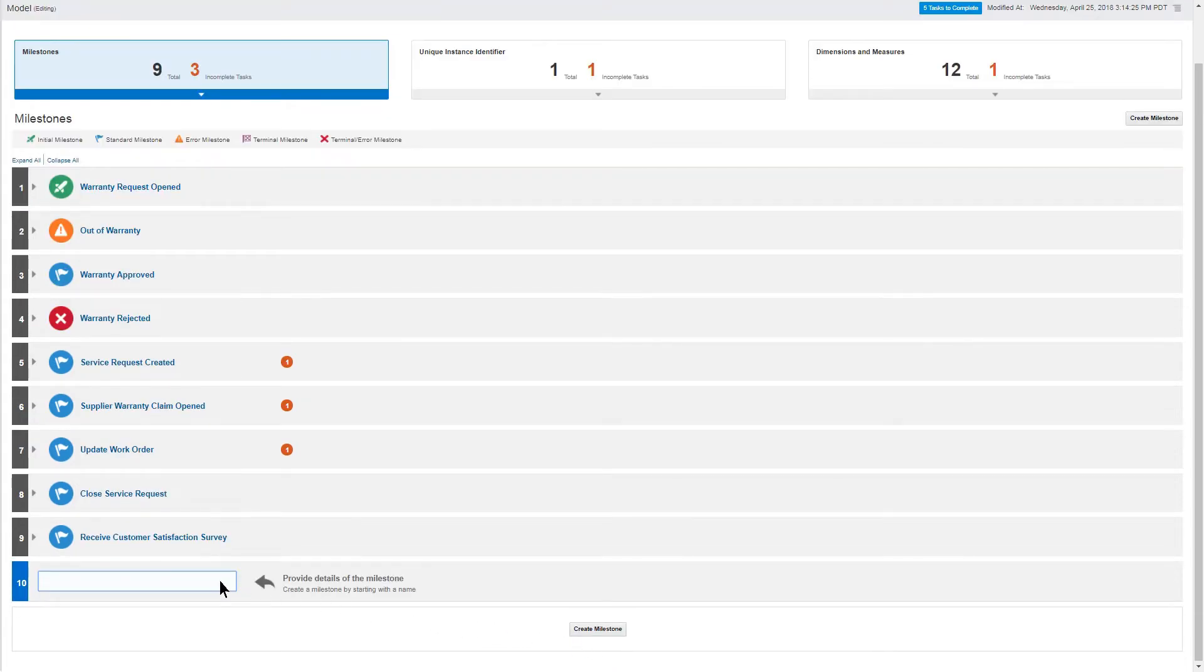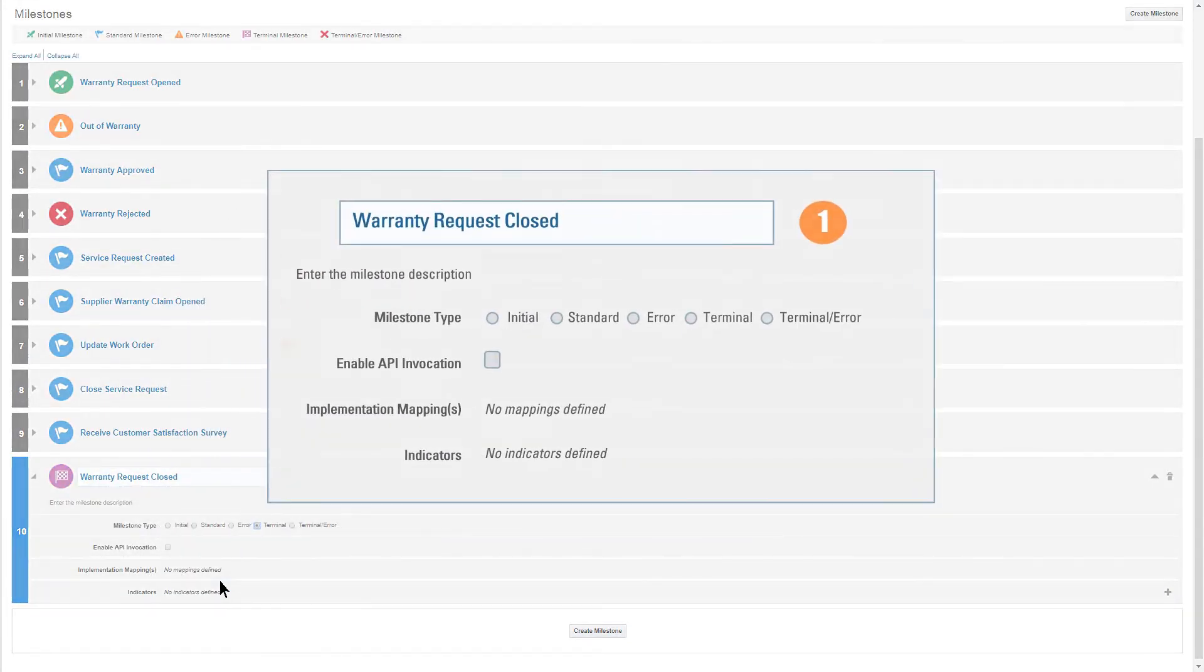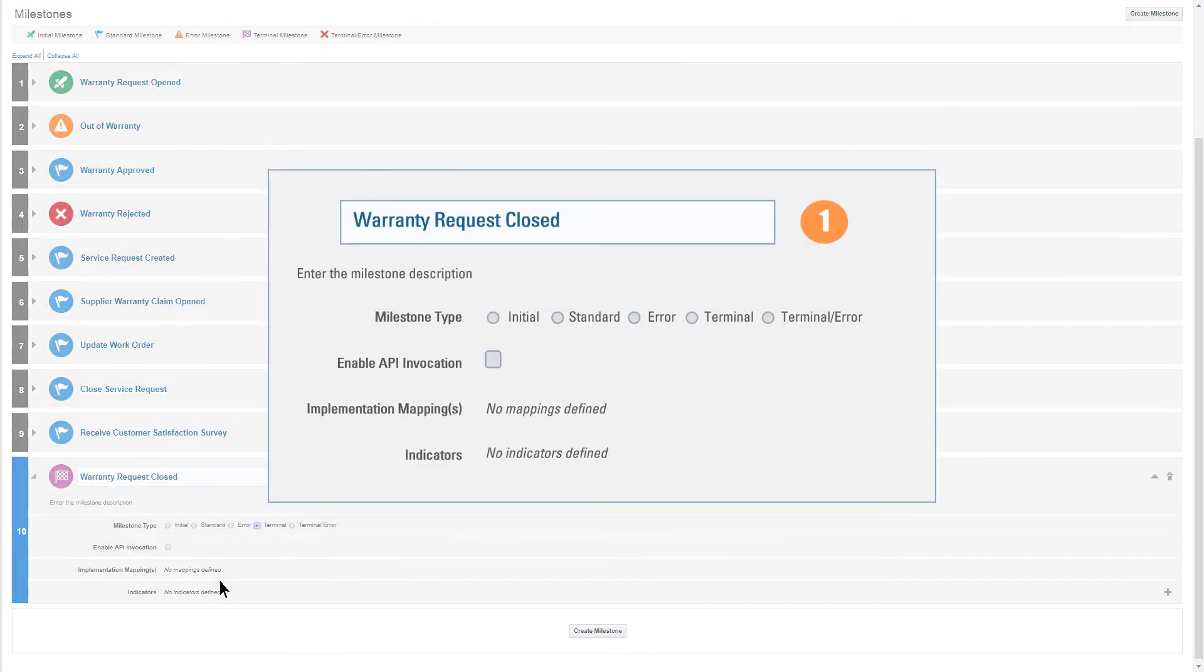I name the new milestone WarrantyRequestClosed. I press the tab key to expand the milestone. I specify that the milestone is of type terminal.